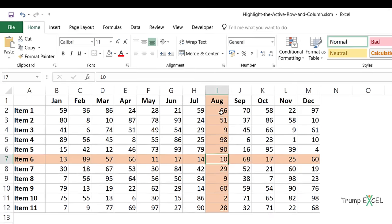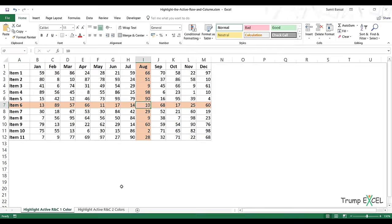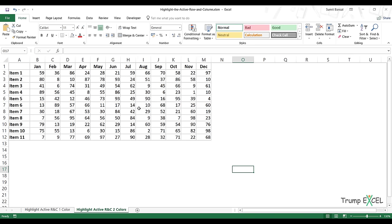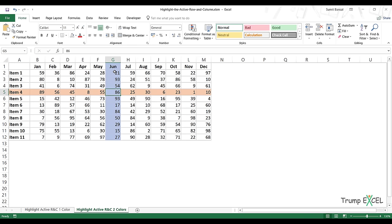You don't have to use the same color — you can use different colors. So in this case, when I make a selection, you can see the column and the row get highlighted in different colors. Now let's see how to create this.